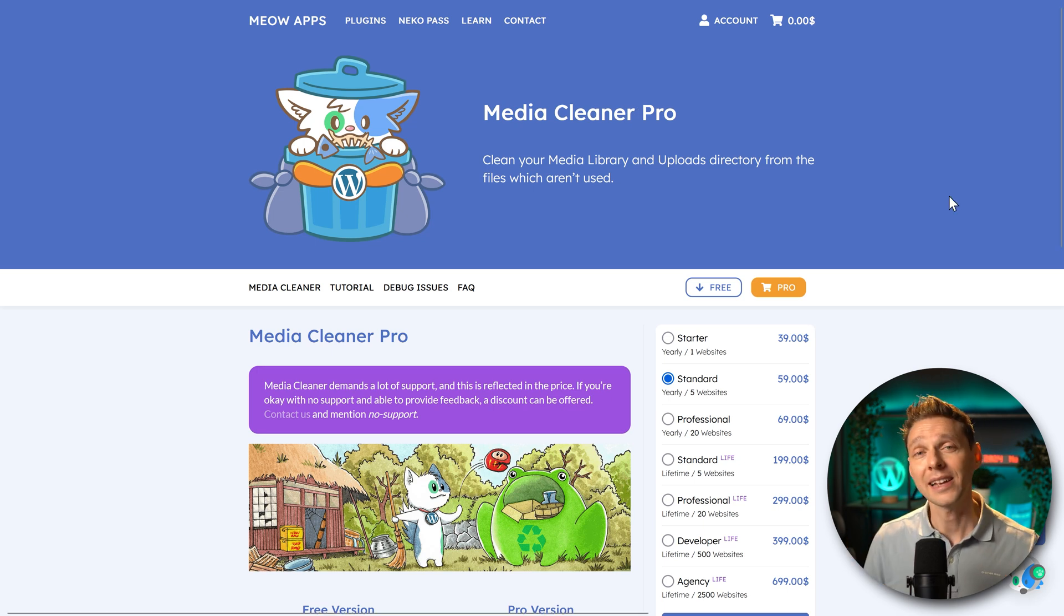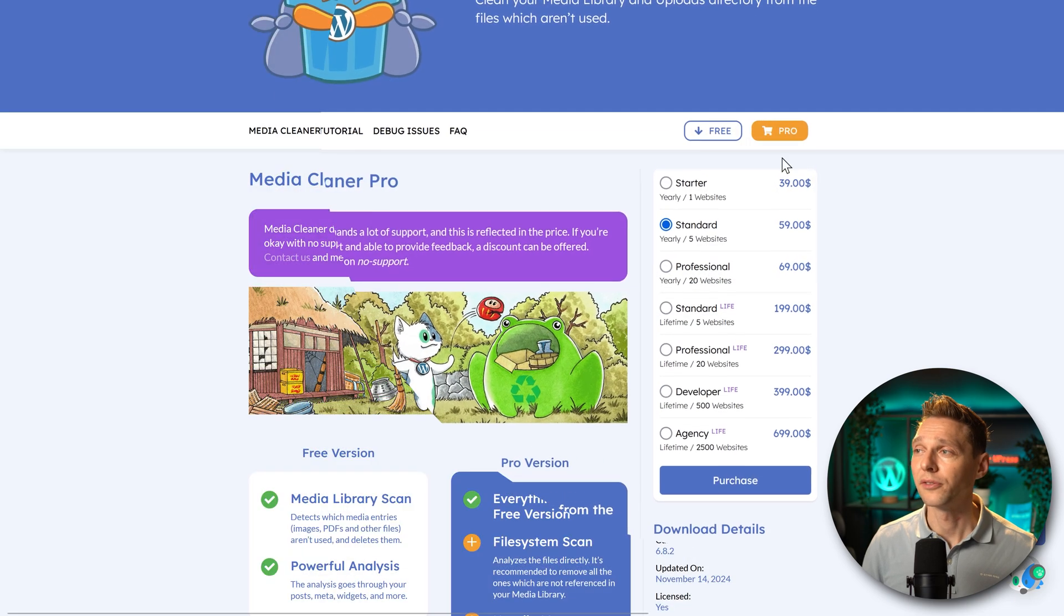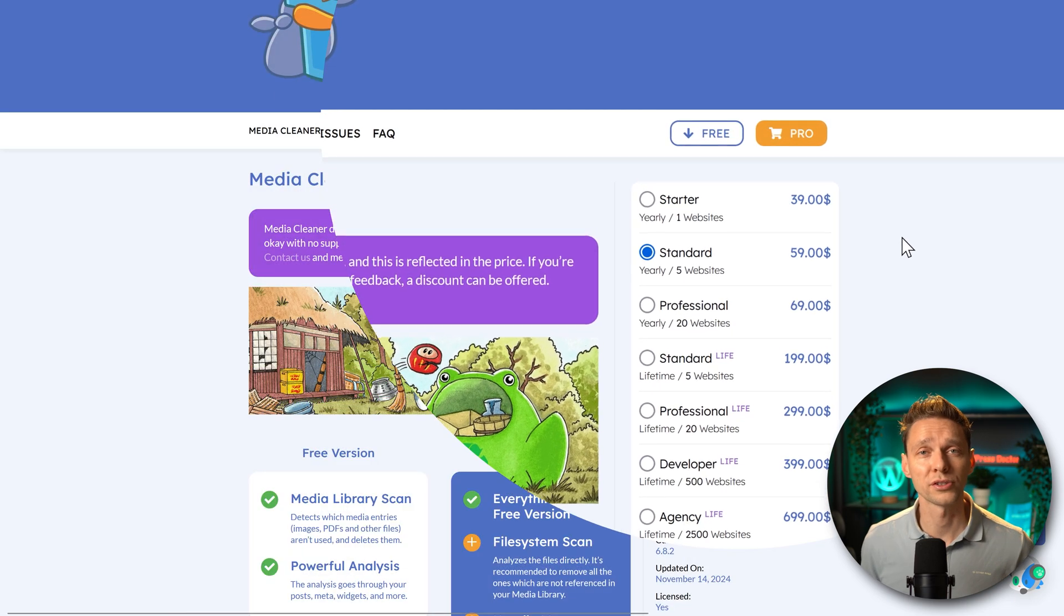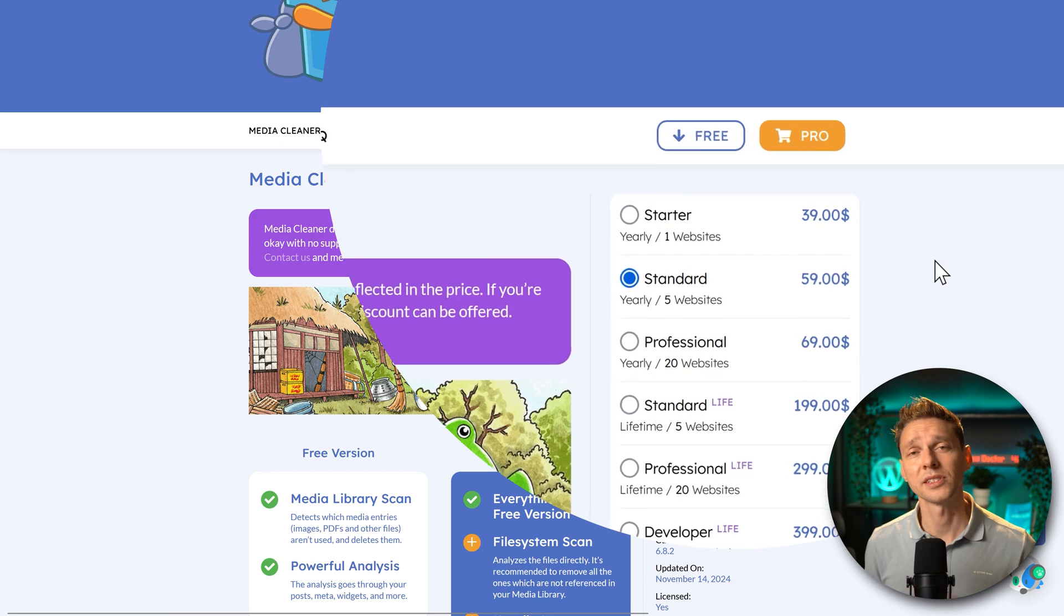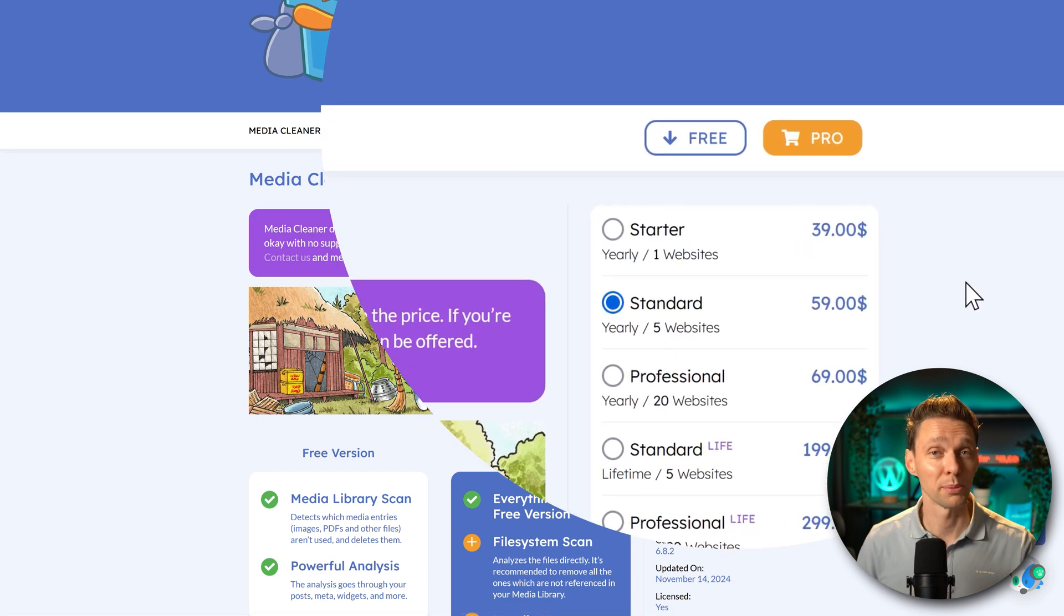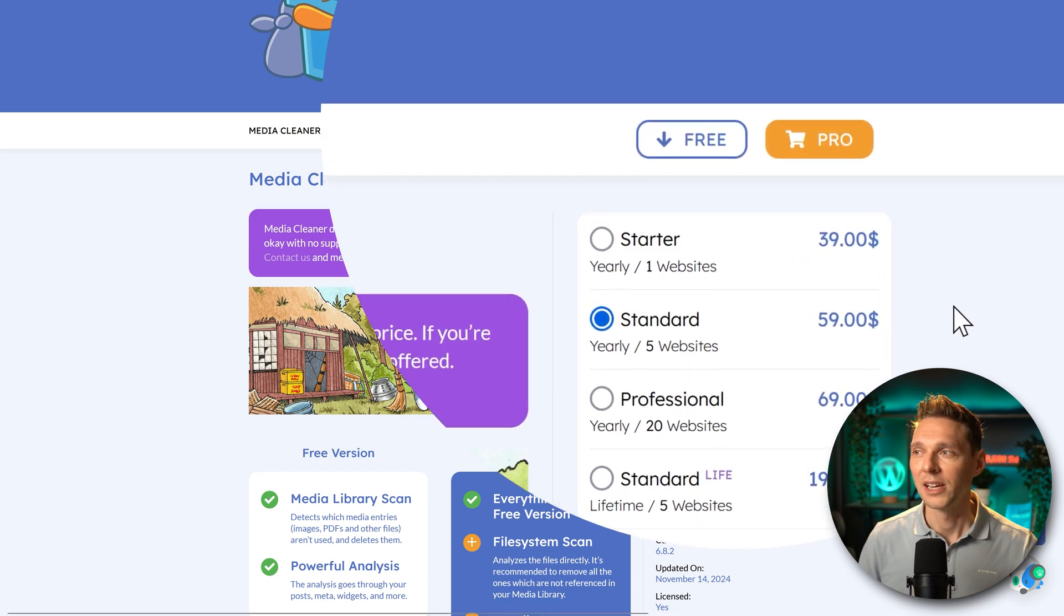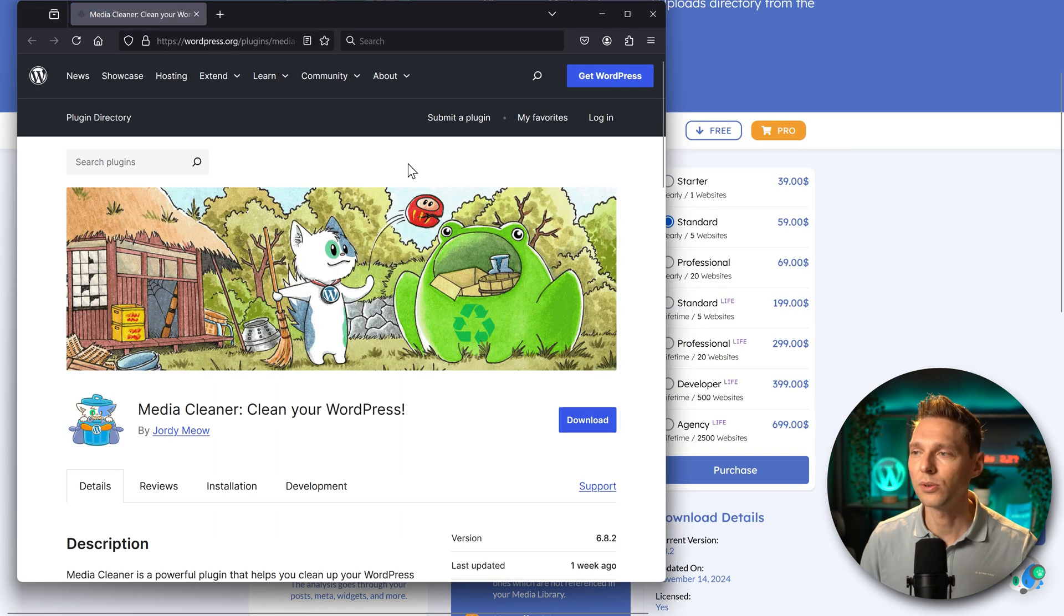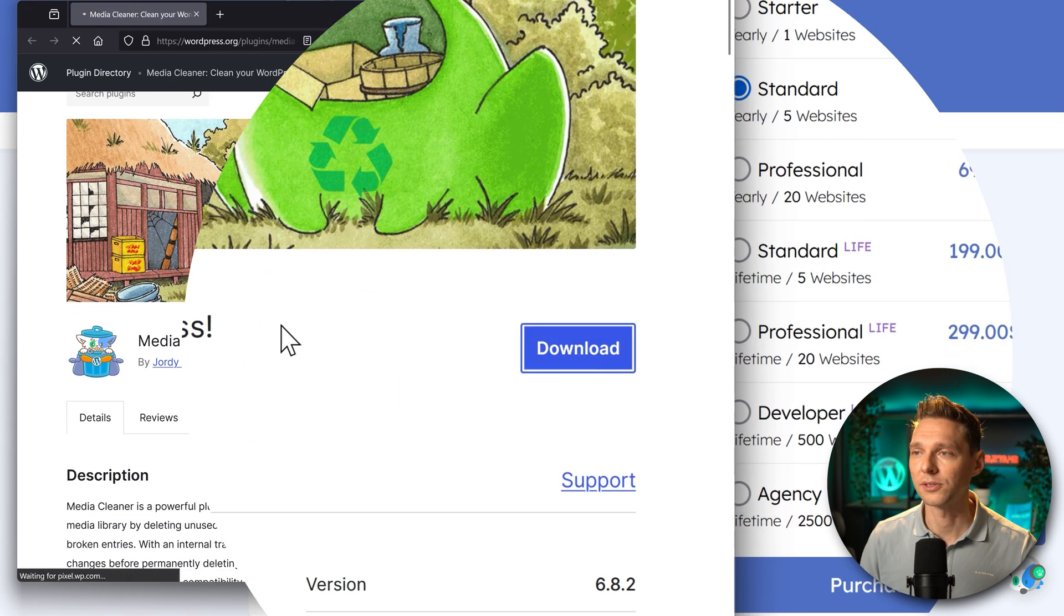I'm first going to use the free version over there and then we're going to try the pro version. And I'm going to show you what the difference is and if it works for our problem in this website. So to get the free version, we click over here on free. And we're just going to press on download.